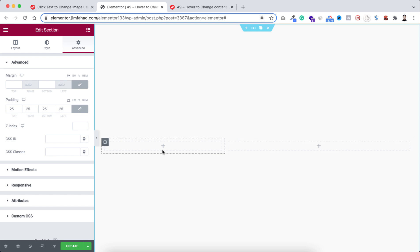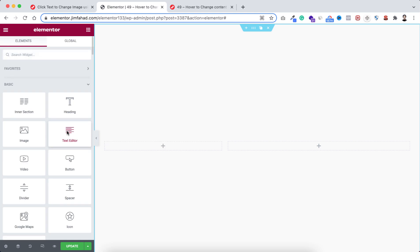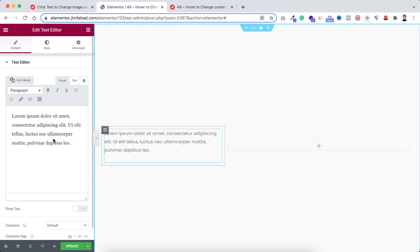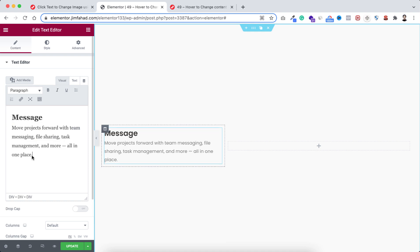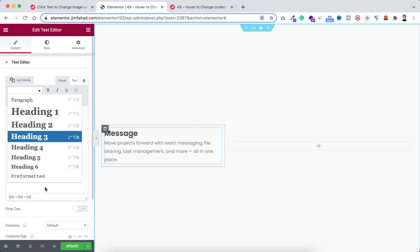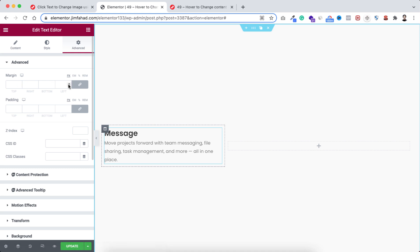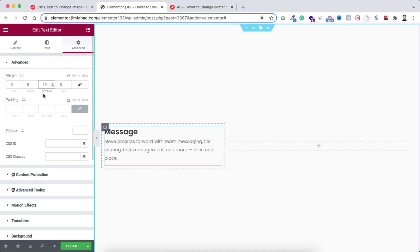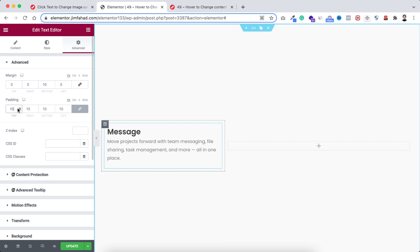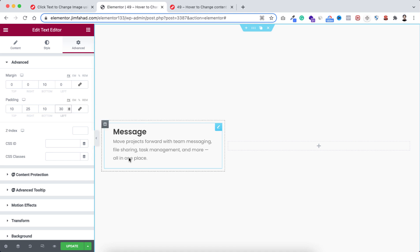Inside the left column, click on this plus icon and here I'm dragging a text editor widget. I'm pasting some dummy text — a paragraph text — and this heading text is heading 3. Now let's add some spacing: go under the advanced tab, unbind the margin, and only at the bottom I'm adding 10 pixels of margin. Also let's add padding — unbind it, on the right side I'm adding 25 pixels and on the left let's add 30 pixels of padding.